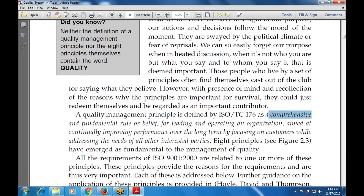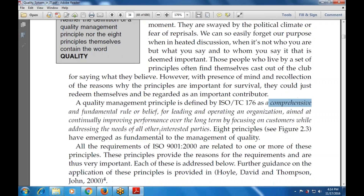Eight principles have emerged as fundamental to the management of quality. All the requirements of ISO 9000:2000 are related to one or more of these principles, and these principles provide a reason for the requirement. This is very important because these are the management principles gathered together with guidance.